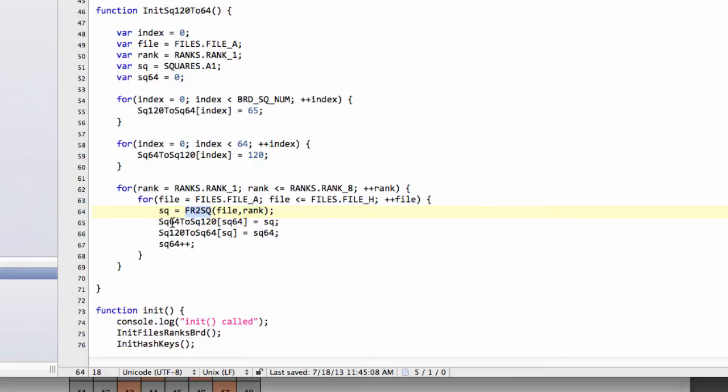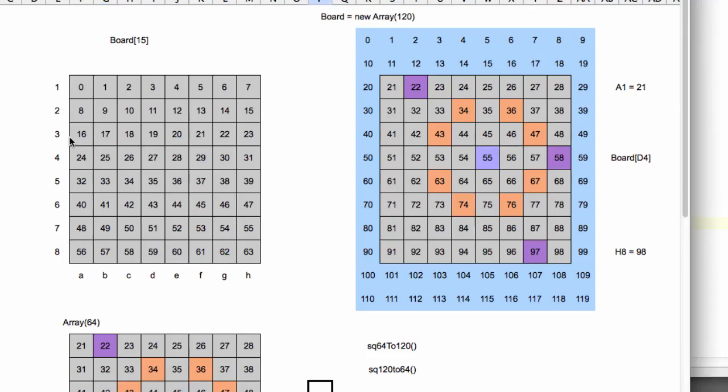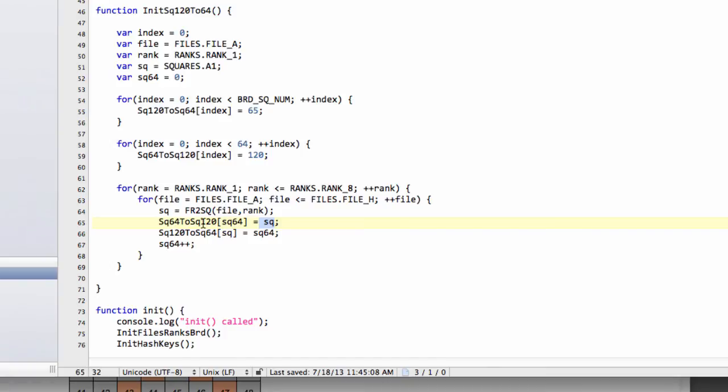And then we set our square 64 to 120 at the value of square 64 to equal square. So for example, for the first index, square 64 is 0, and our file rank to square at file A and rank 1 would return a 21. So square 64 to 120 at index 0 would be given the value of 21.